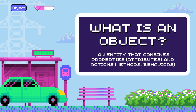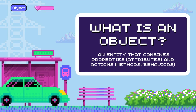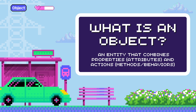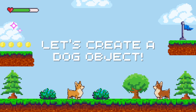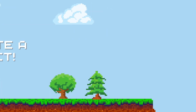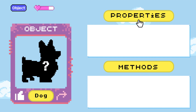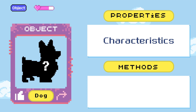An object is a real world or conceptual entity that has properties and behaviors. Let's demonstrate this by using dogs. To create an object, we need two things: properties and actions. Properties, also known as attributes or variables, define the characteristics or data associated with the object.